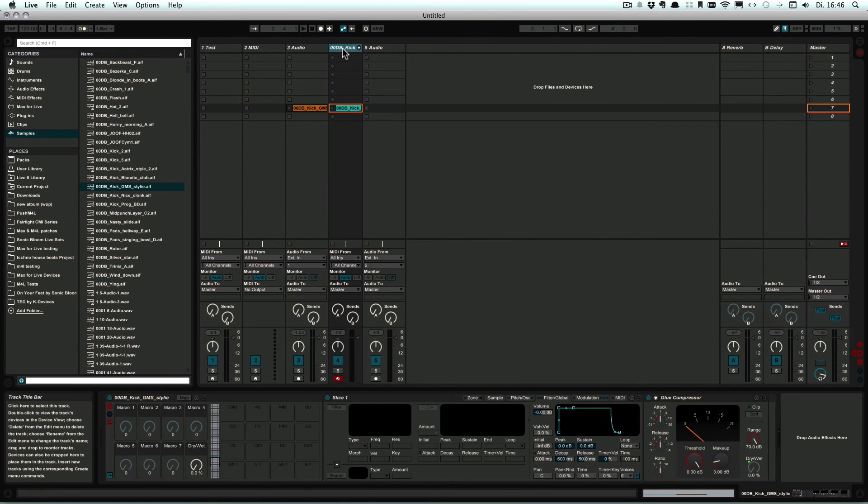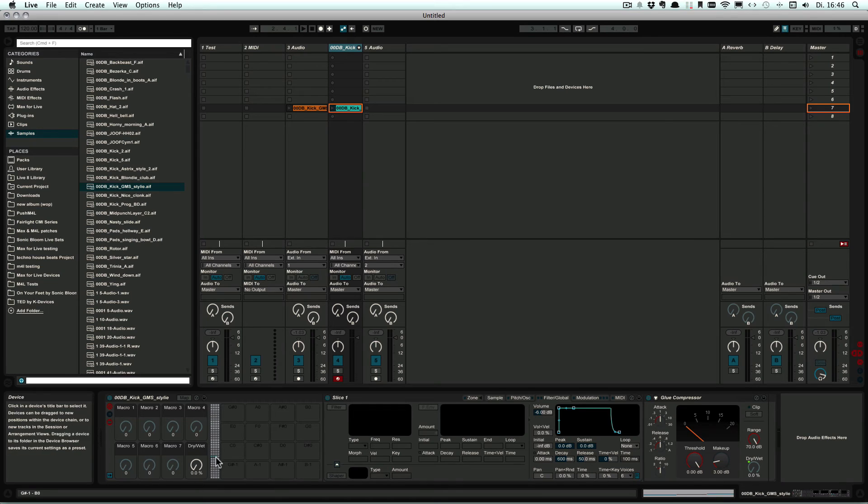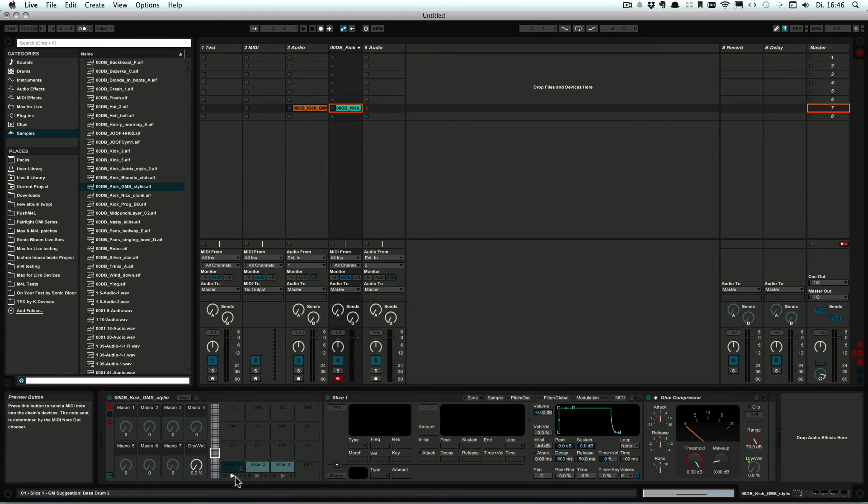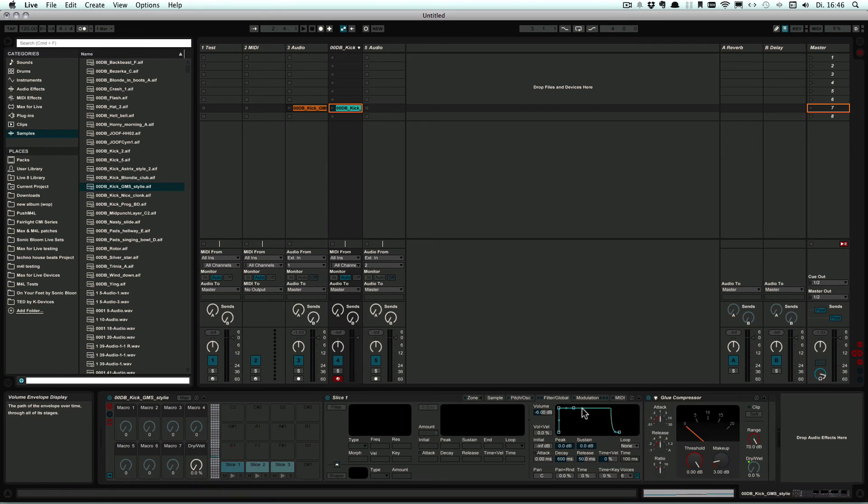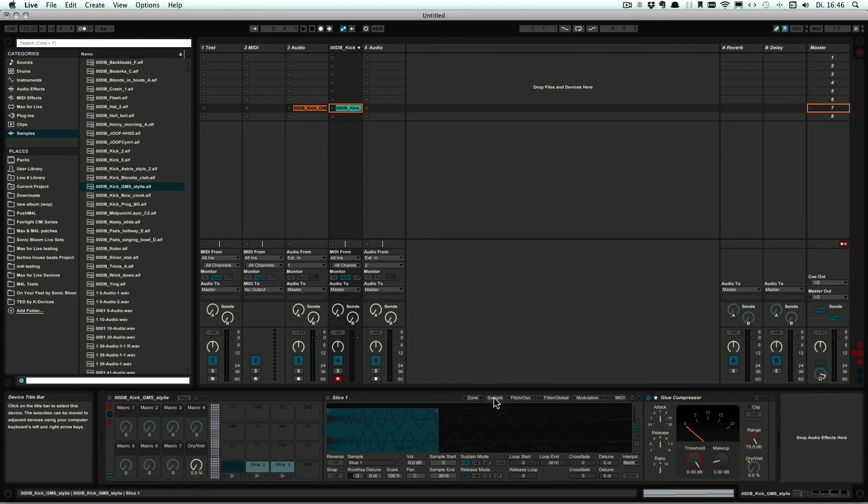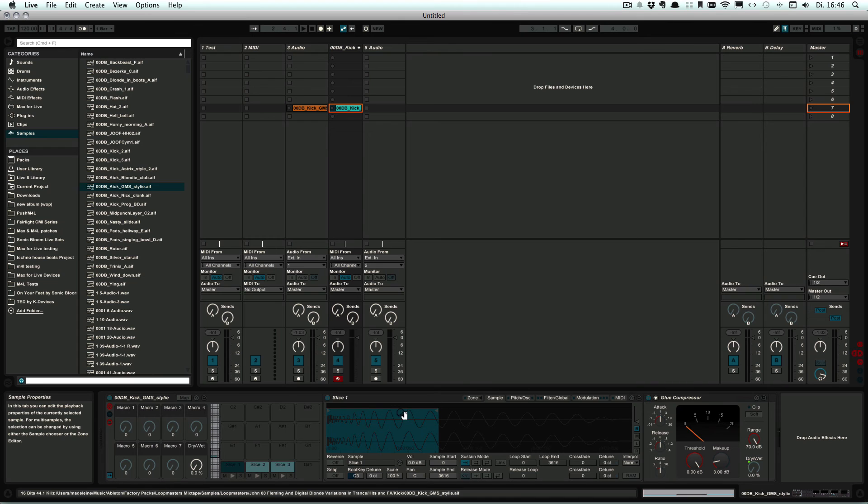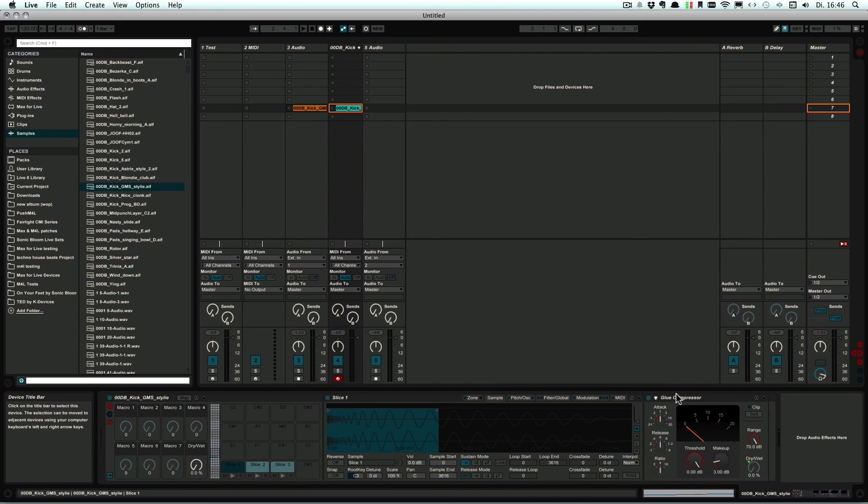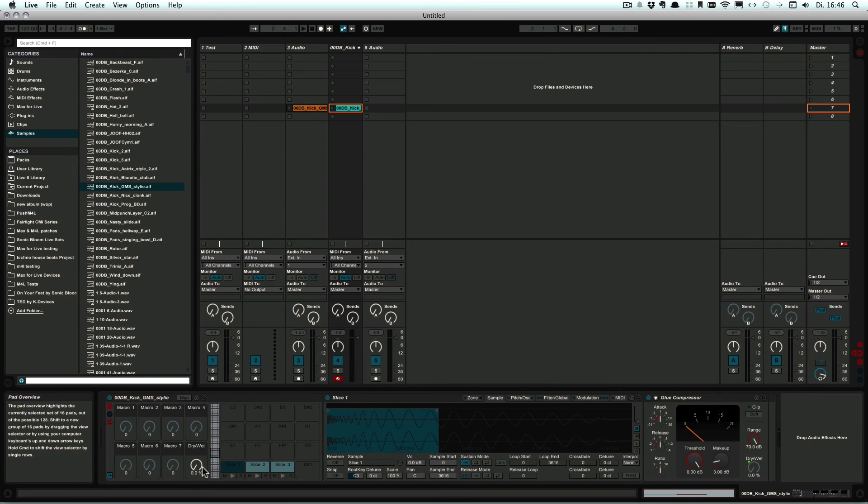And the MIDI track is created with three slices. And here we see it contains the Sampler with the sample and the adjustments made, and also the Glue Compressor that I've added and the mapping.